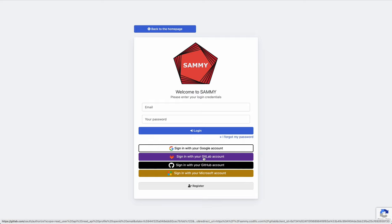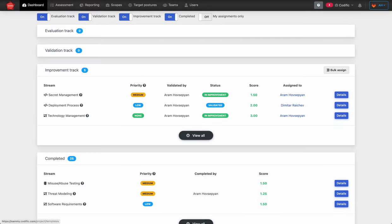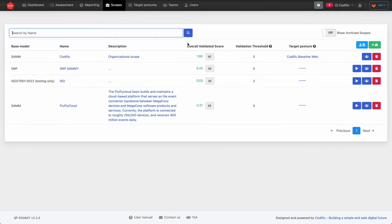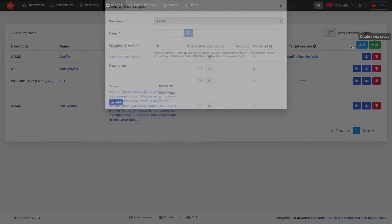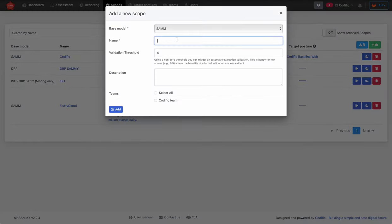Let's first log in to the tool and once you're logged in let's go to the scopes. We are going to create a new scope. A scope represents the focus of an assessment — it could be a team being assessed against the SAM or DRP model, it could be an application, or it could be a business unit.